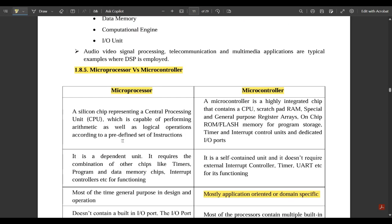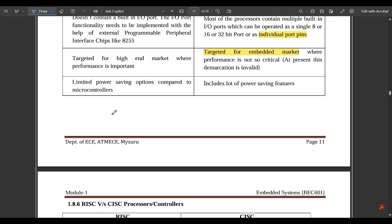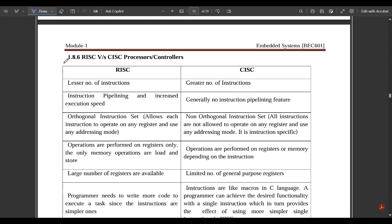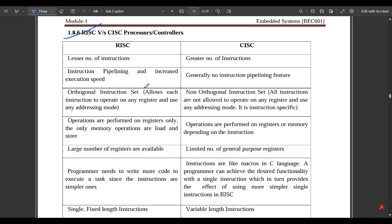So again, the difference between microprocessor and microcontroller is very important. Next is another very important difference — RISC versus CISC. These differences are presented in a table, and if you learn these points well, your discussion will definitely fetch six to seven marks in the final exam.